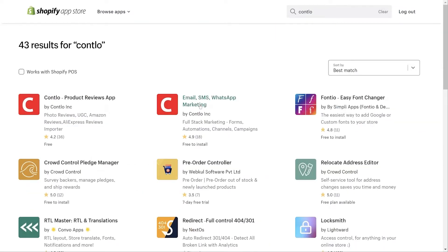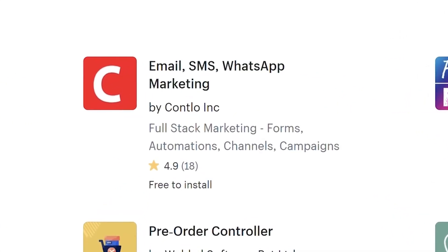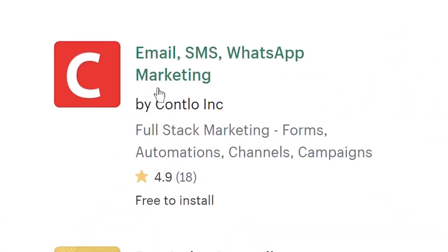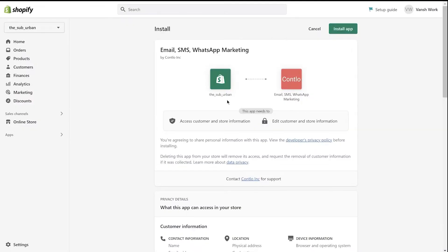The search results page looks like this. You can spot our marketing app over here. On the app description page, simply click on the add app button to start your installation. You'll be redirected to the installation page to review the store permissions.